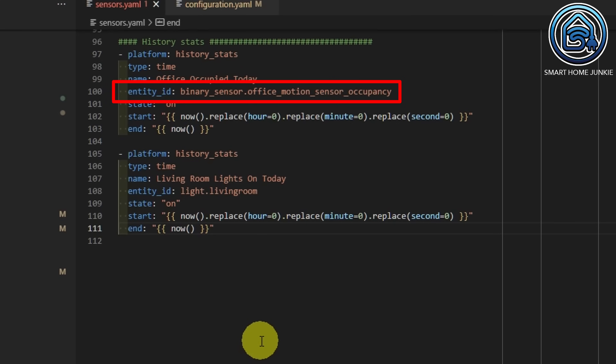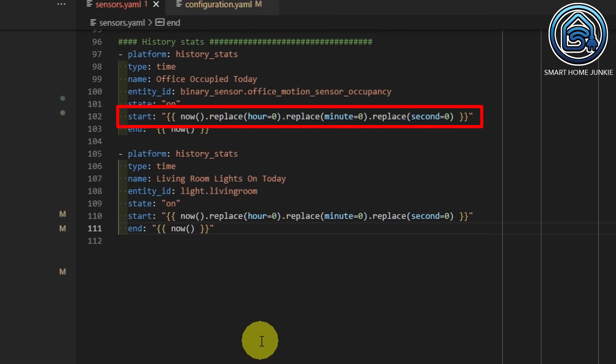Next, we need to specify the entity for which we want to calculate today's total time — in this case, it's my OfficeMotionSensor. The state determines for what state the time should be calculated. I want to know the total time someone was in my office, so I set this state to 'on'. The start time is midnight (12 am) — I get the current time and replace the hours, minutes, and seconds with zero. The end time is the current time. I did the same for the living room lights, only changing the entity ID and sensor name.